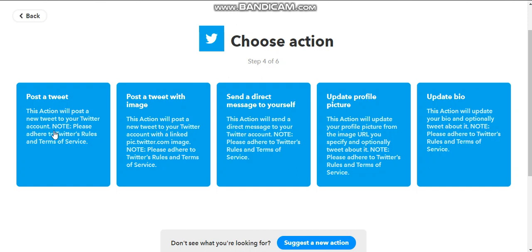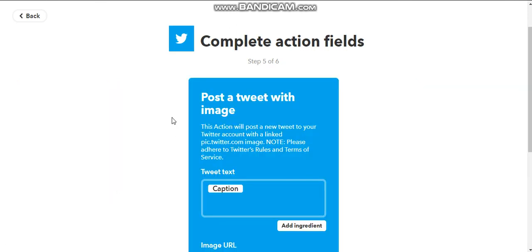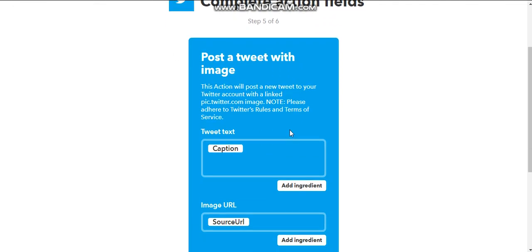A lot of times if you post something without an image, then it doesn't count. So we're going to click on post a tweet with image. And we're still in just the Twitter action.